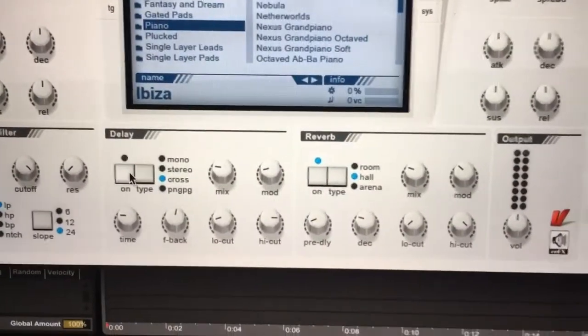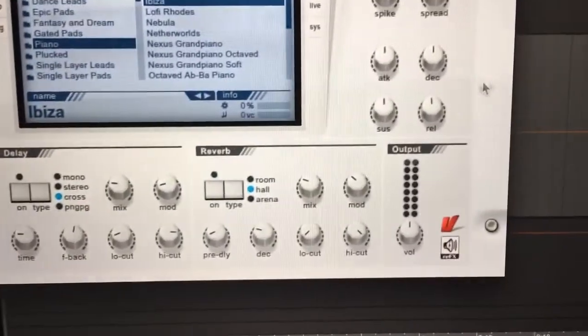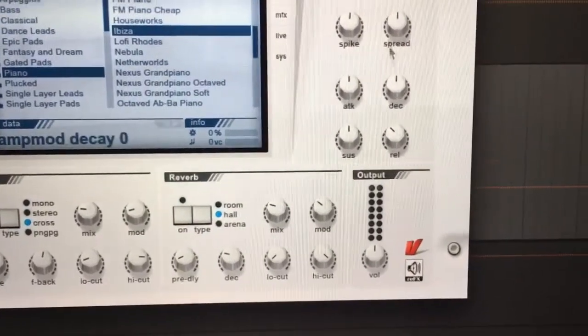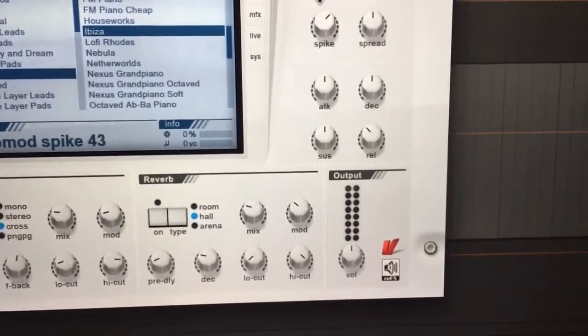Turn off delay, turn off reverb, set release to 10 o'clock, set the spike to 2 o'clock.